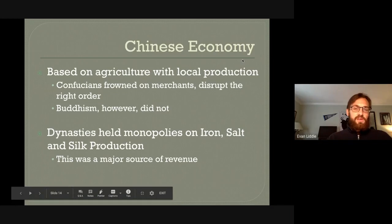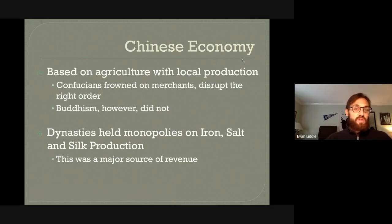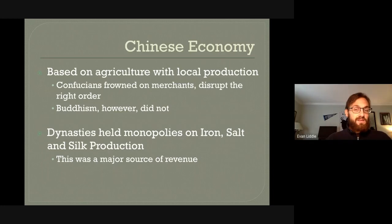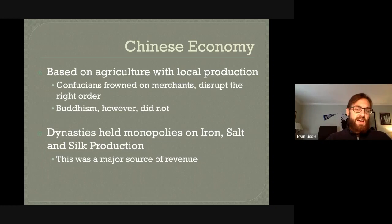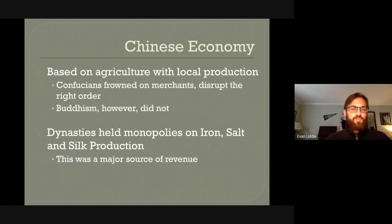Traditionally, Chinese dynasties had held a monopoly on the production of iron, salt, and silk, and this was a major source of revenue for the state. The state would determine how much was made and how much the state got to keep — a kind of tax. Many people tried to get around these monopolies, but historically speaking, these monopolies did somewhat restrict production of tradable goods.